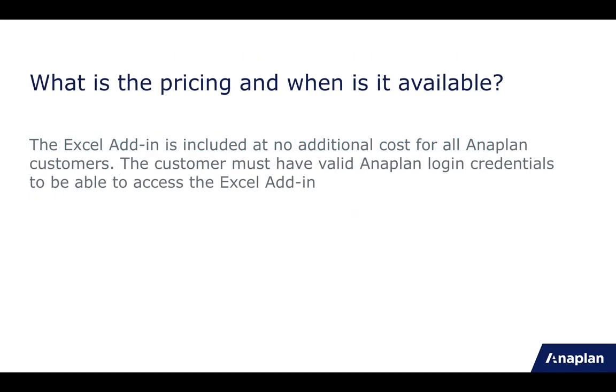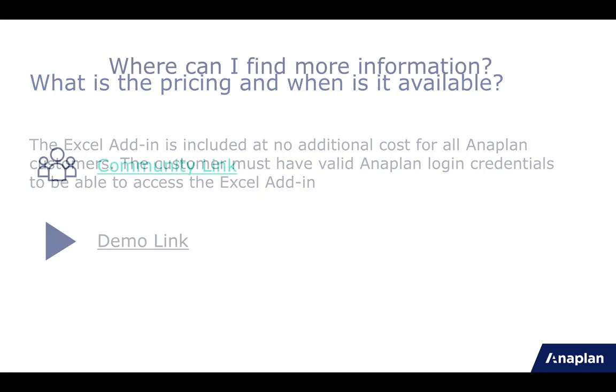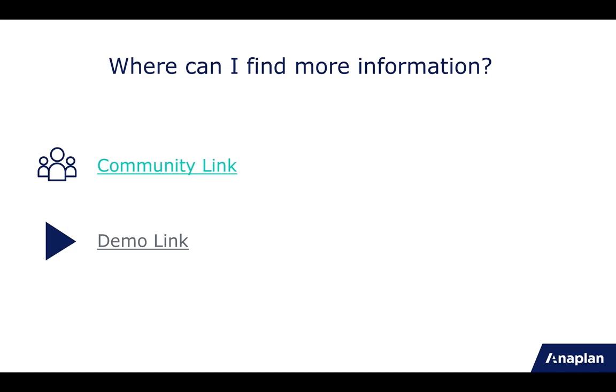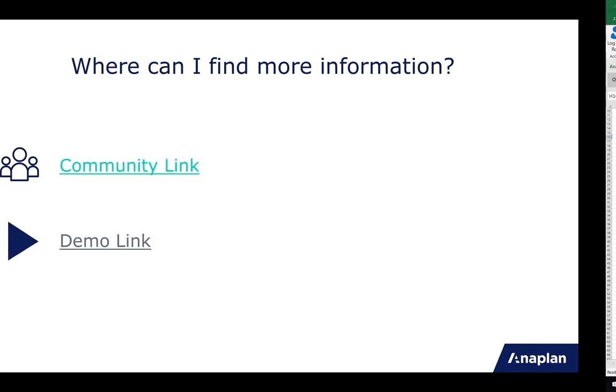There is no additional pricing associated. It is available to anyone with a subscription. And on that, I am now going to take you through a quick demo of the new functionality.